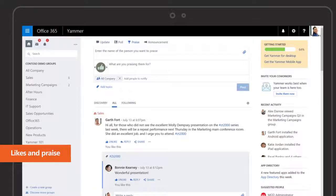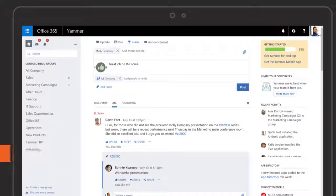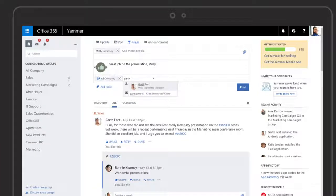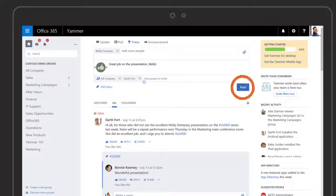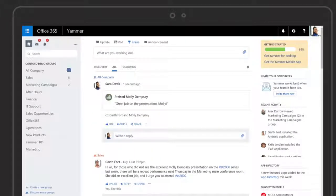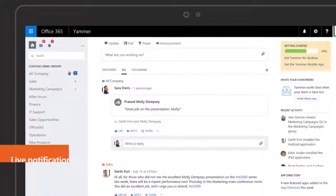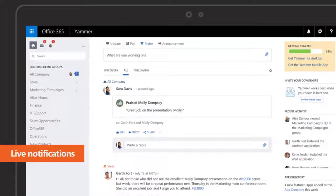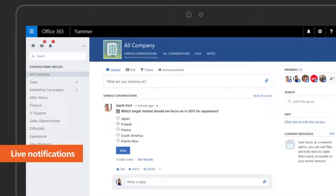Likes and praise encourage people to participate in the social network. Live notifications alert you to new conversations.